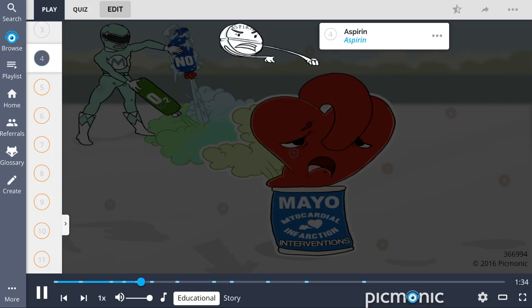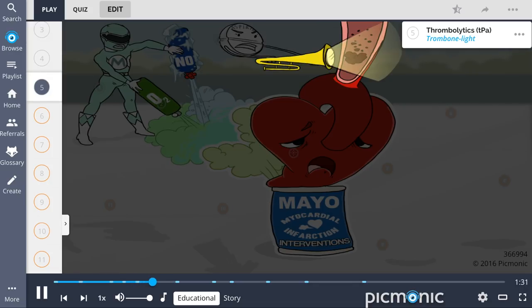Lastly, A stands for aspirin, shown by the aspirin guy blasting a trombone light, which represents thrombolytics that aids in dissolving the clot in one of the heart's arteries.